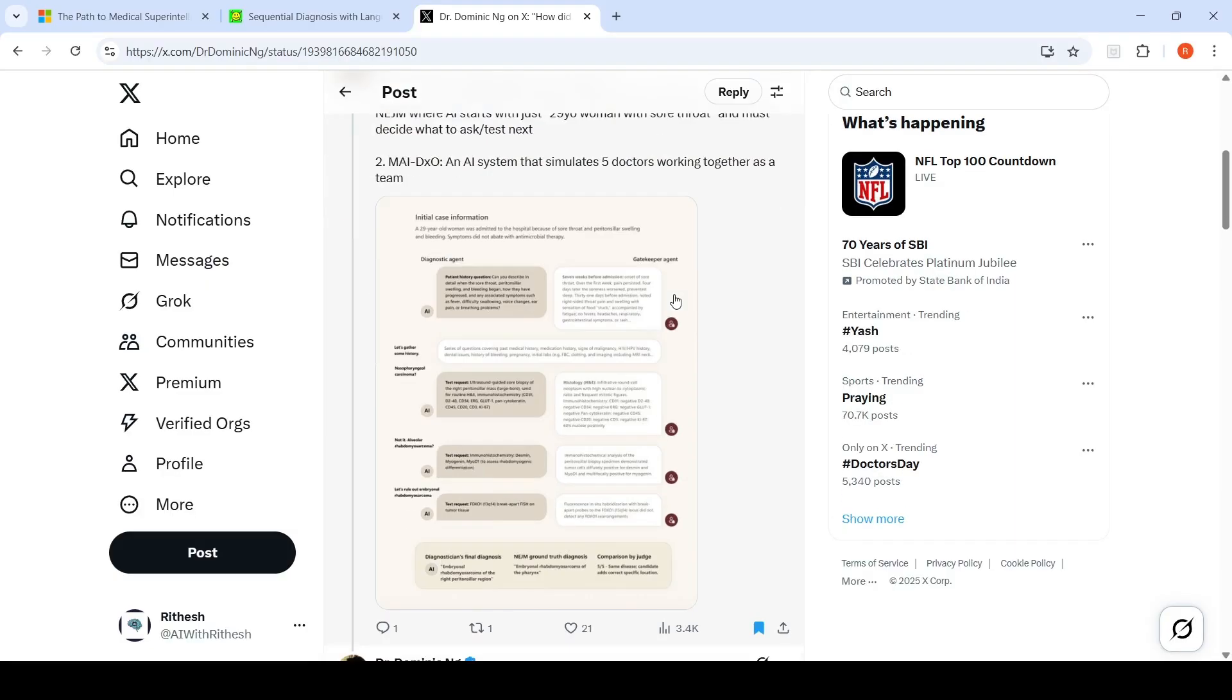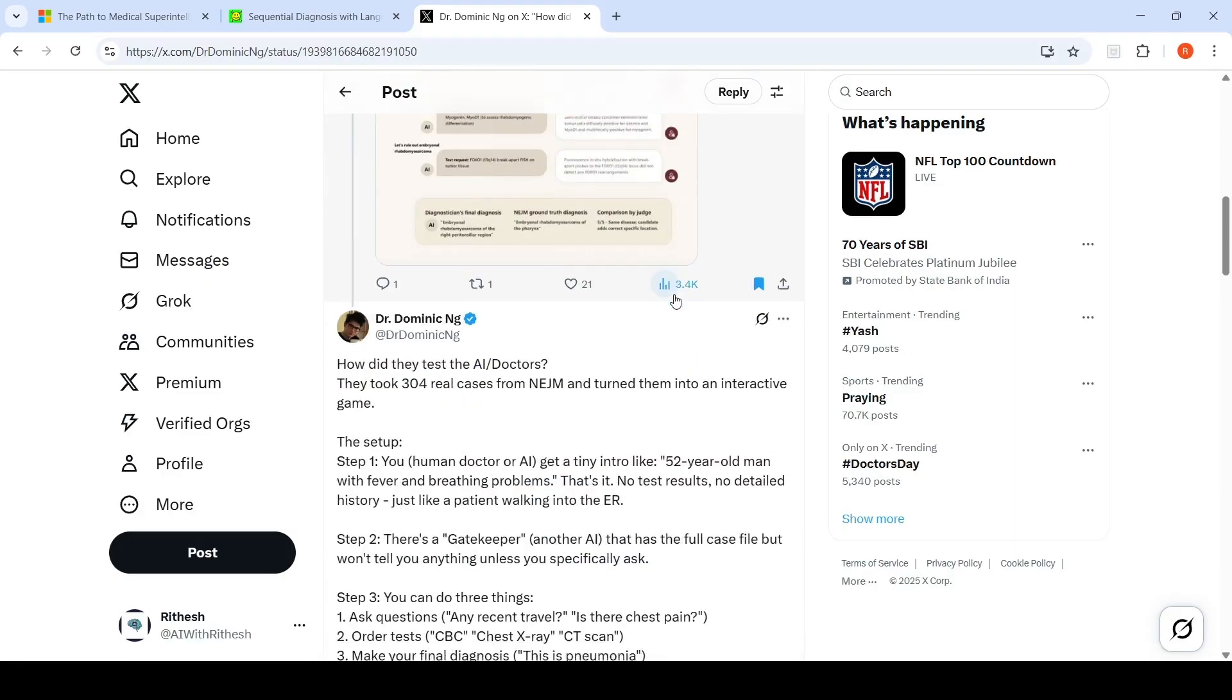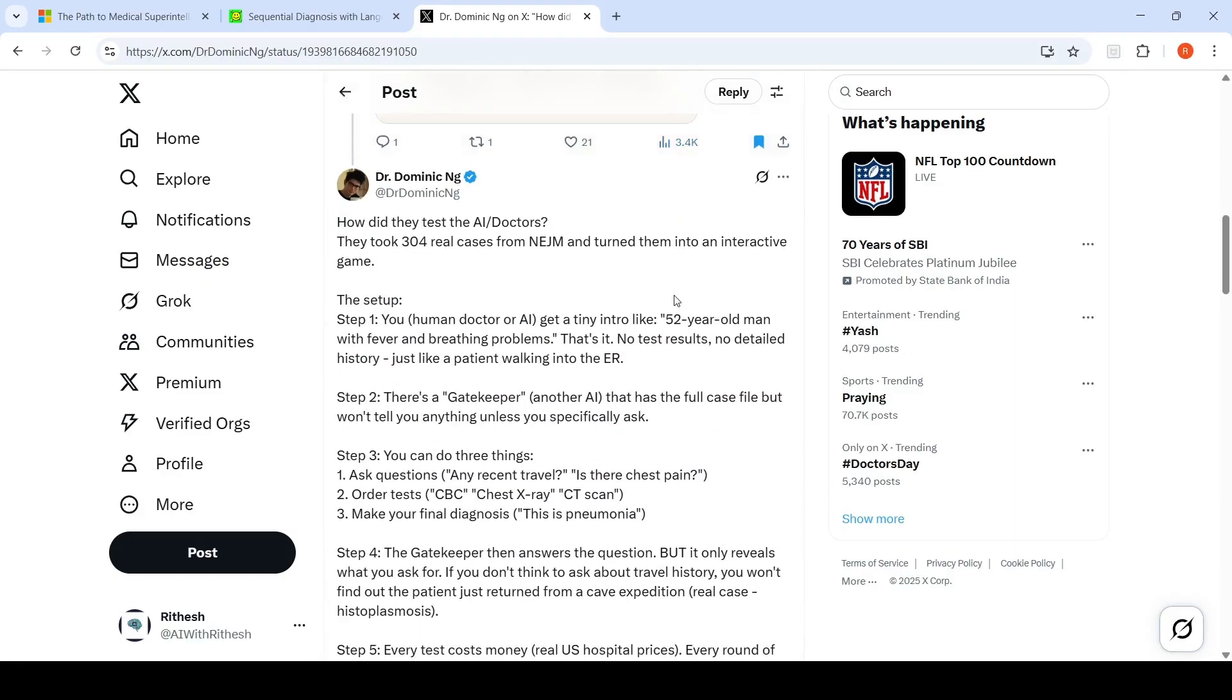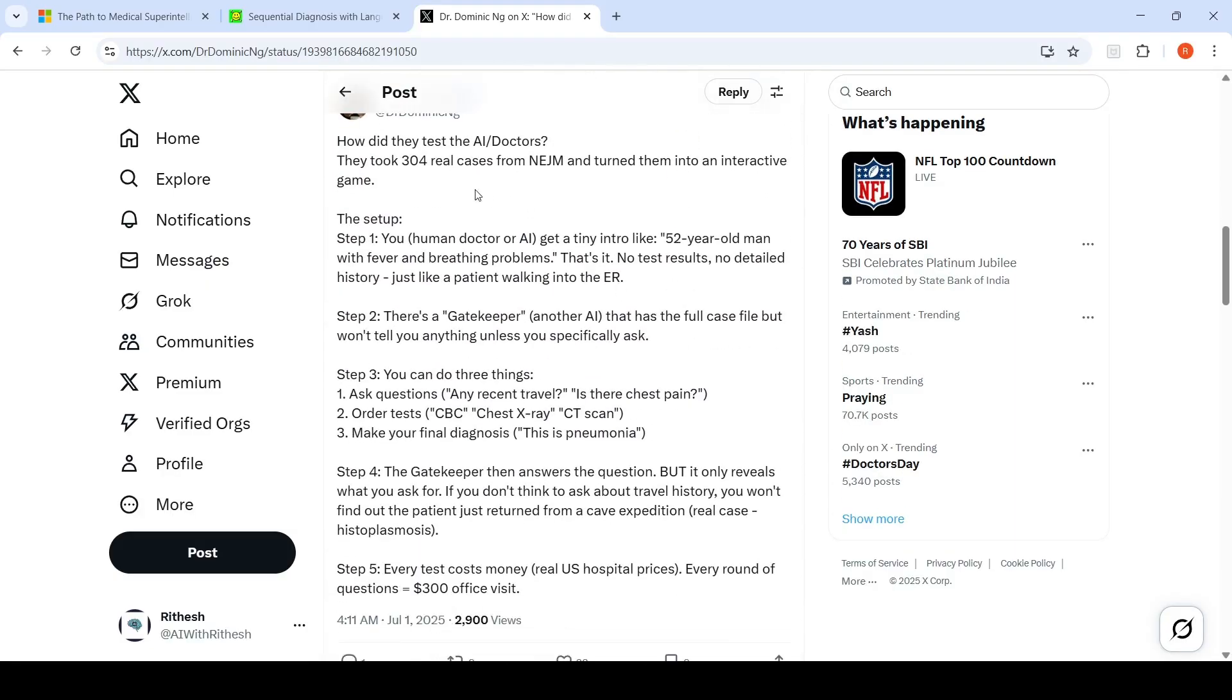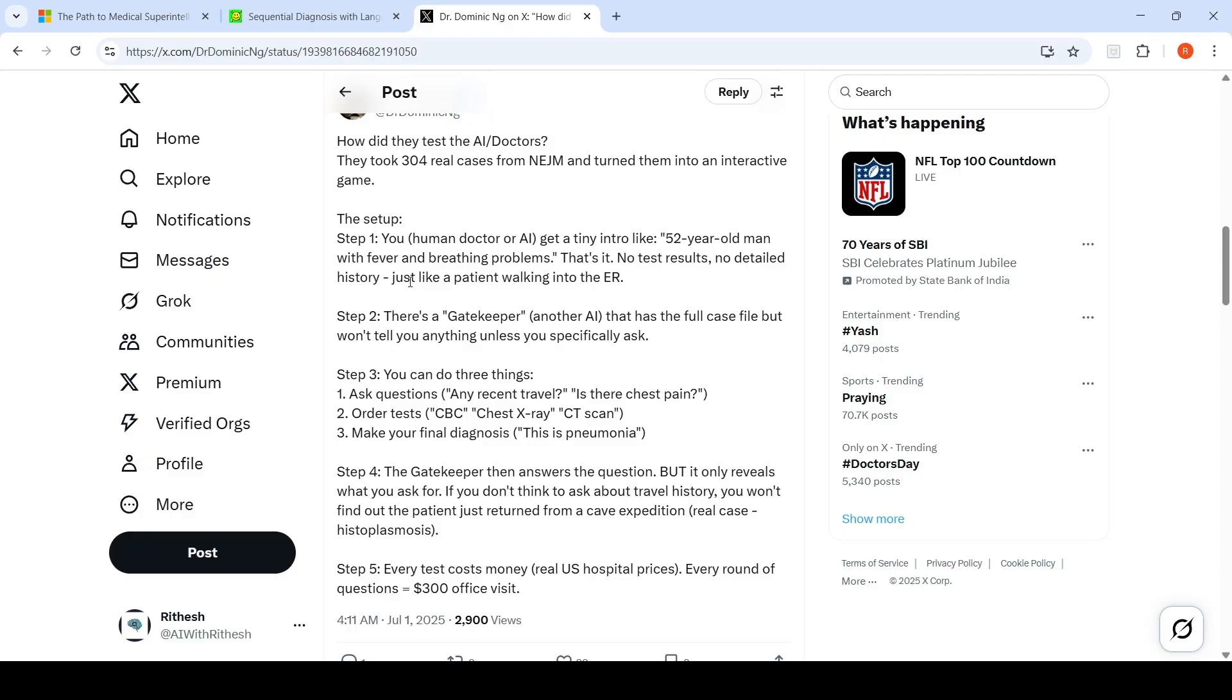There are more details about this benchmark in this thread. What did they do? They took 304 real cases from NEJM and turned them into an interactive game. The setup is: the human doctor or AI gets a tiny intro like "52 year old man with fever and breathing problems." That's it, no test results, no detailed history, just like a patient walking into the ER.